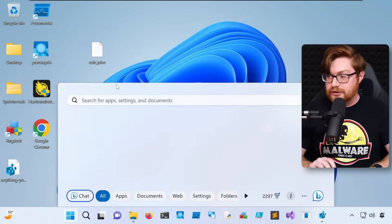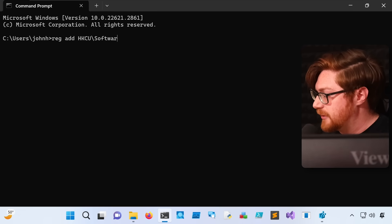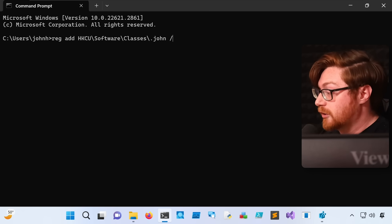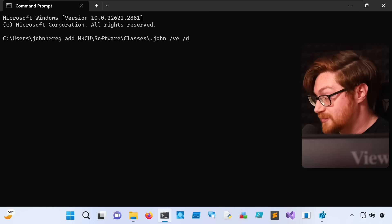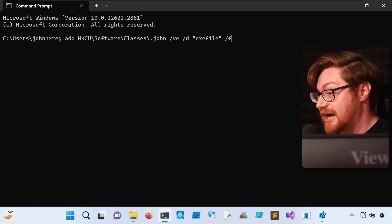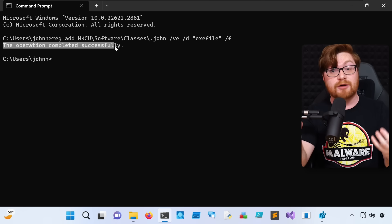Let's stage this as one small and simple command. I'll open up the Windows command prompt and enter: reg add HKCU\Software\Classes\.john, then /ve /d "exe file" /f. So we're adding a new registry key with the /ve flag to specify the default value, /d to denote the value itself, and /f to force the changes. If we hit enter, we see the operation completed successfully.